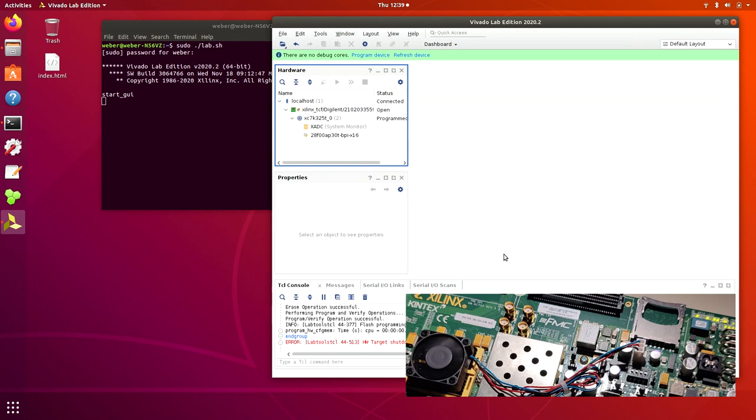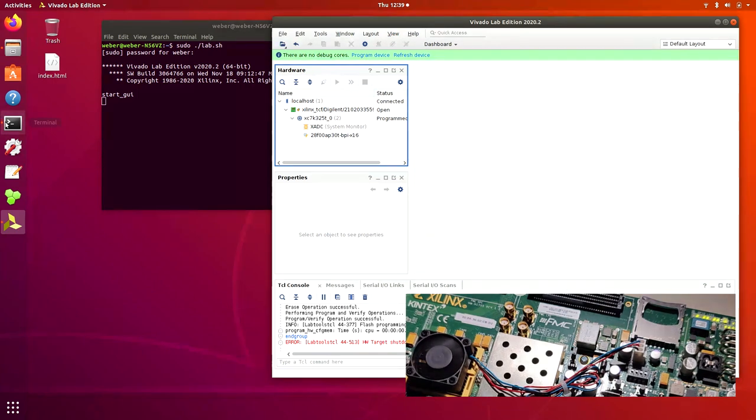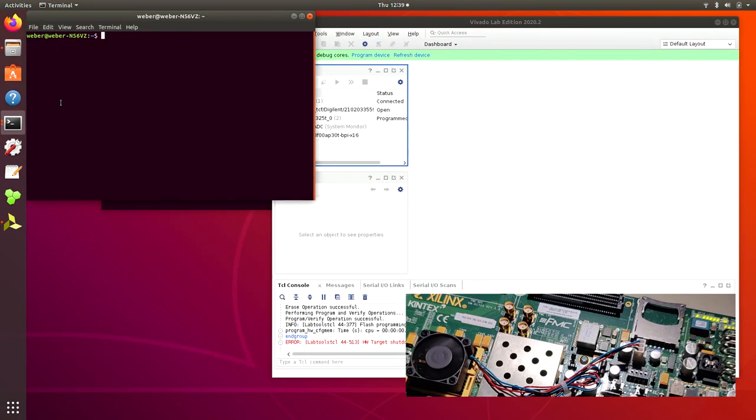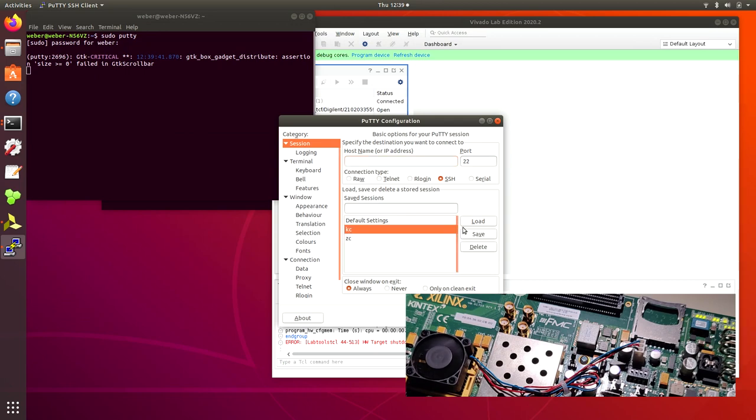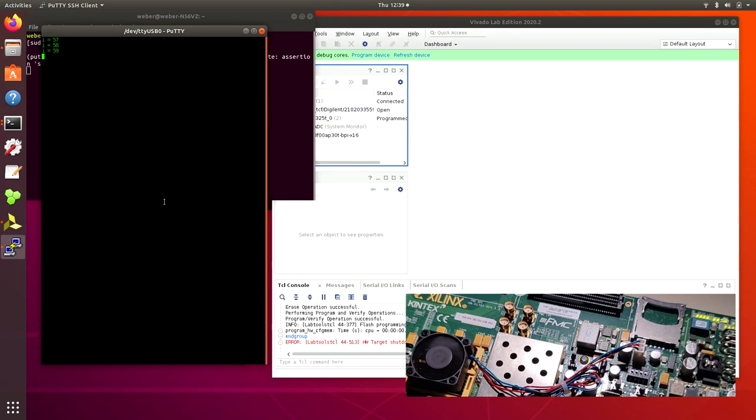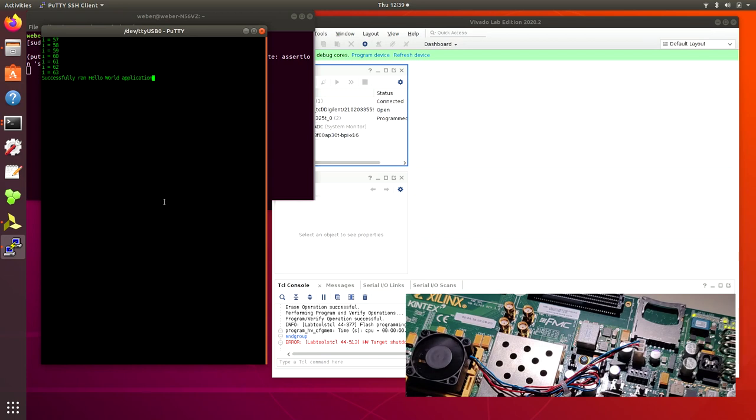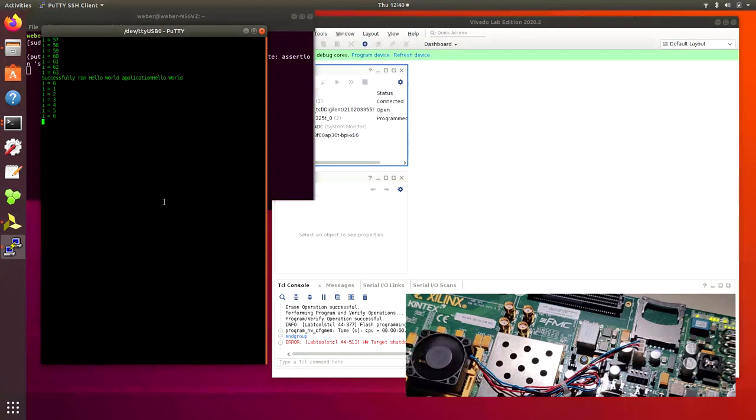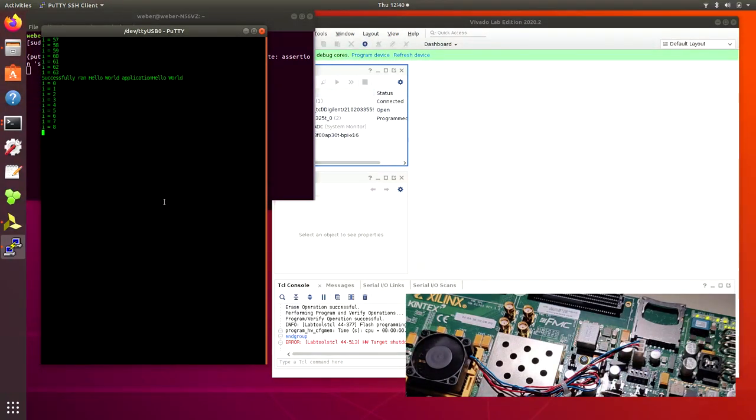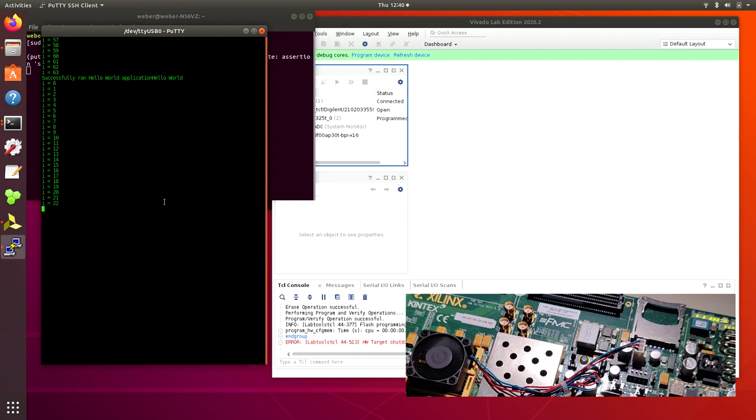As you can see, the LEDs are working. We can also look at the serial port. Remember, we use the CPU reset button. Yep. So everything seems to be working as expected.